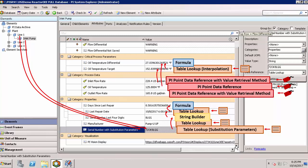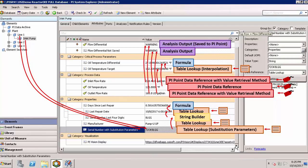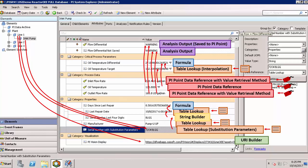We also looked at the outputs from the analysis service in one case where we were not saving the history and in one case where we were. And finally, we built a web link to a PI Vision display that's specific to the line number that we're currently working under.